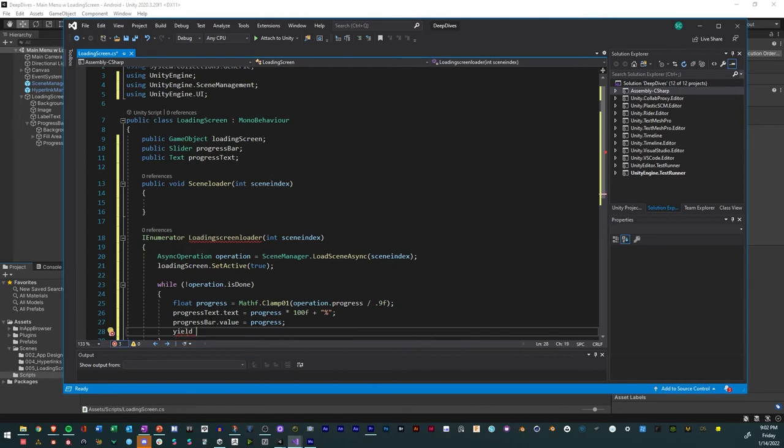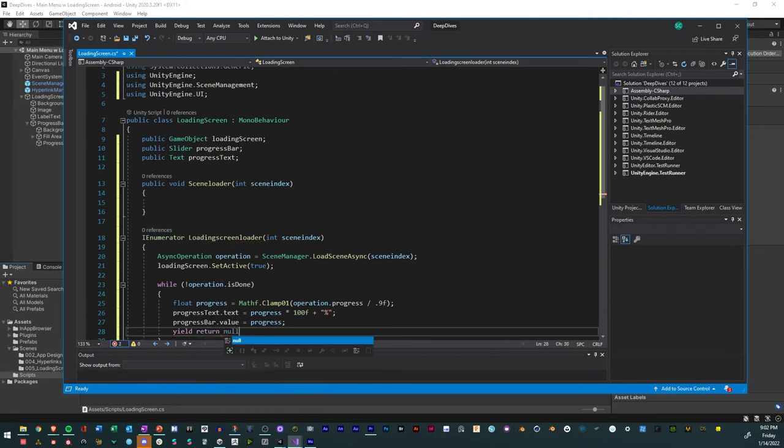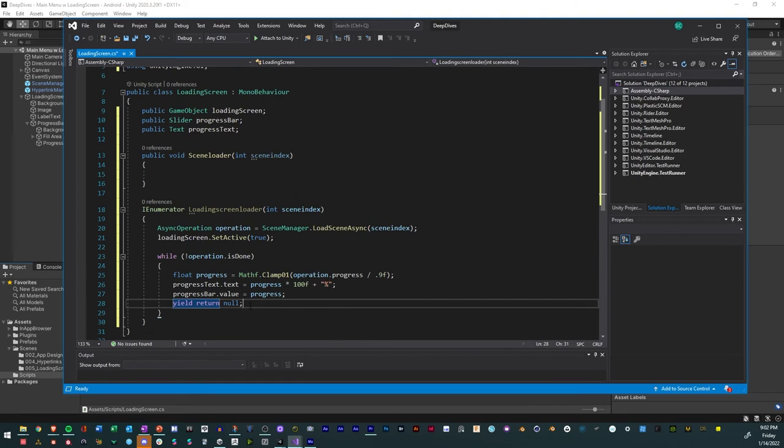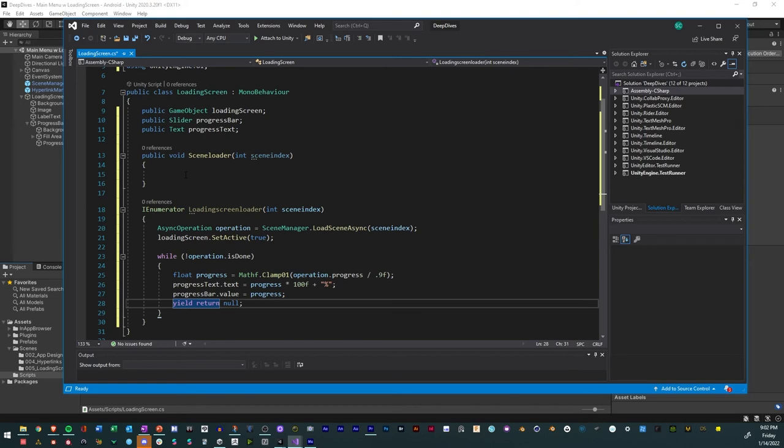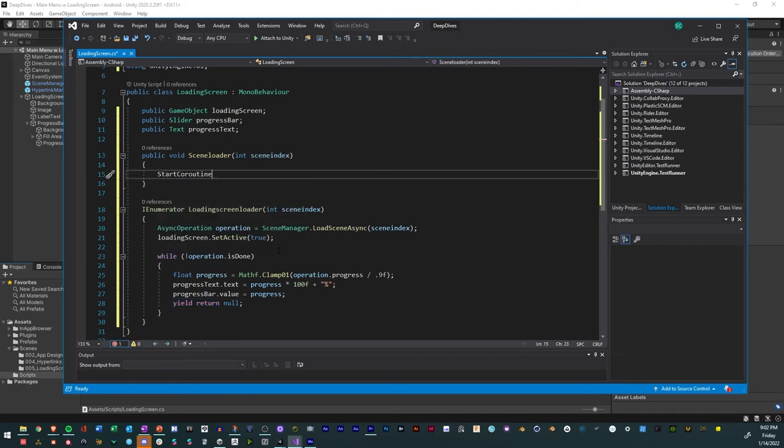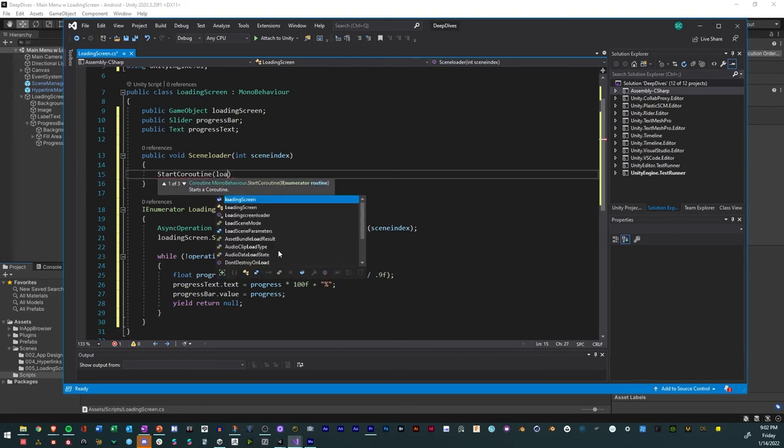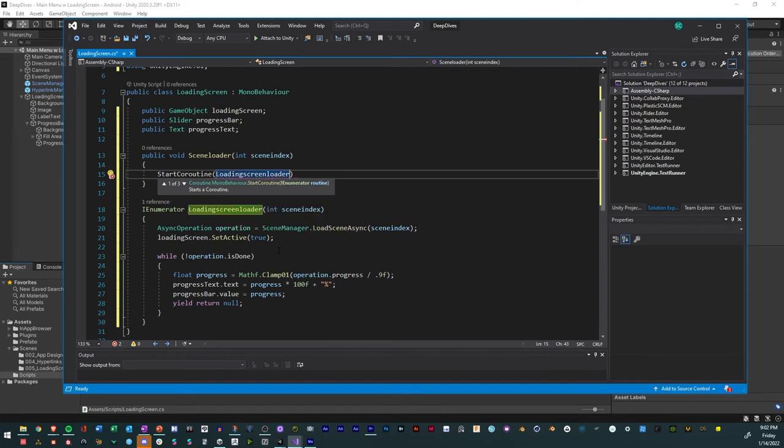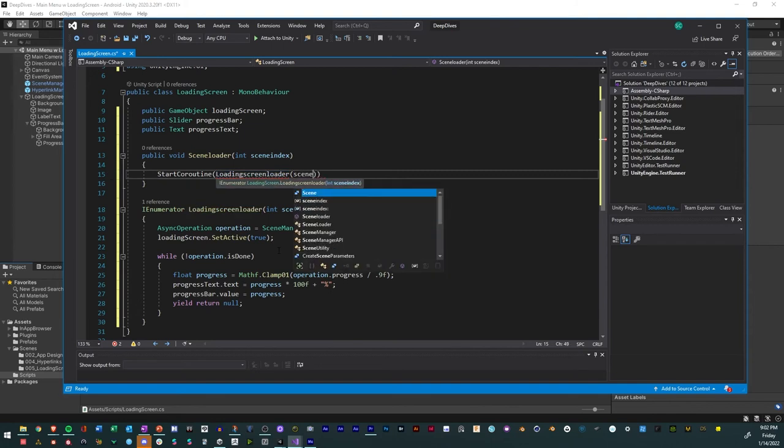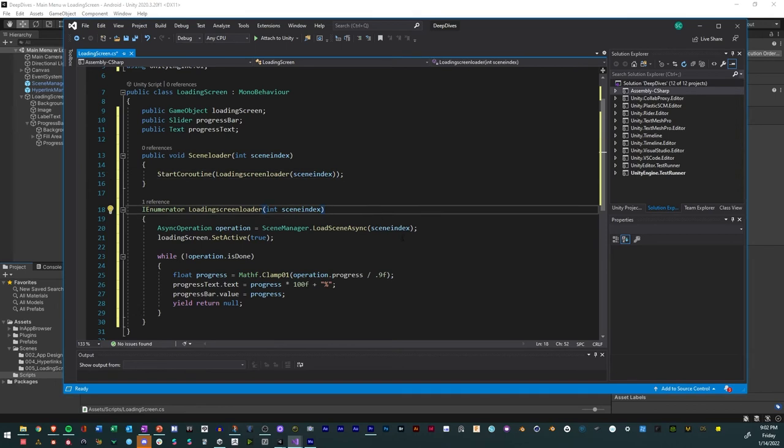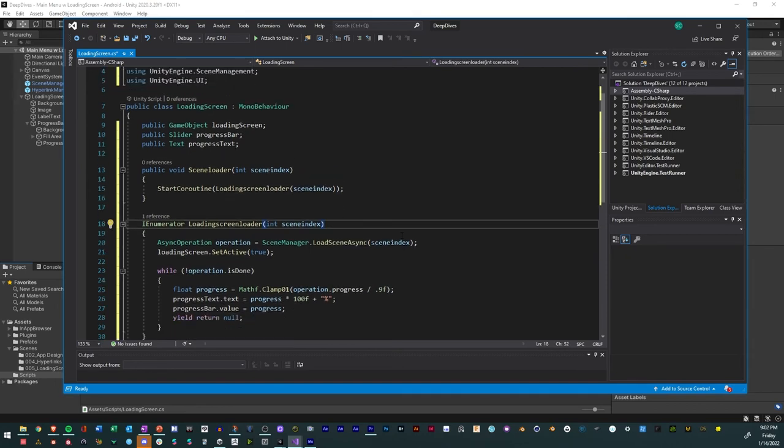And afterwards we have a yield return and essentially once it's done it'll be null. And that's it. That's what we got. And so now the last thing that we need to do is we just need to reference it in our method up here. And so we do that by saying start coroutine, then we say LoadingScreenLoader right there. And then within it is a scene index. And voila, that is our script.